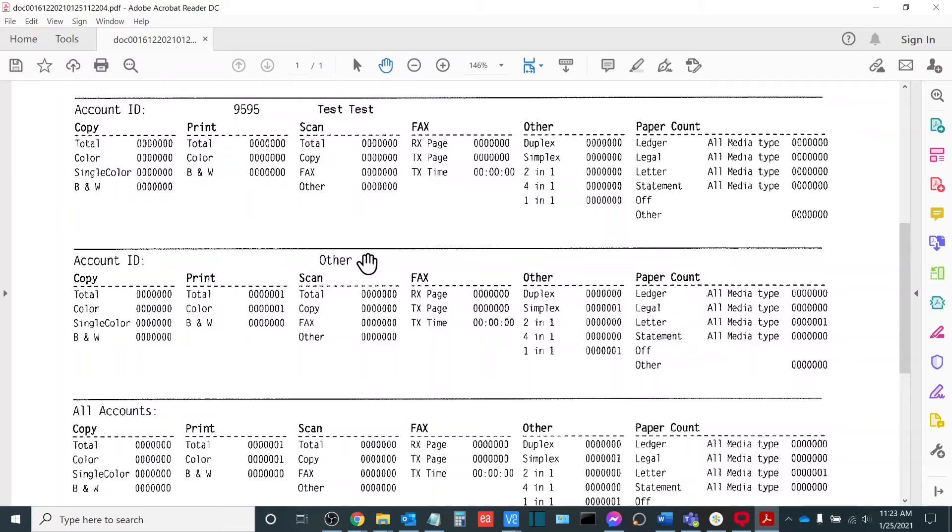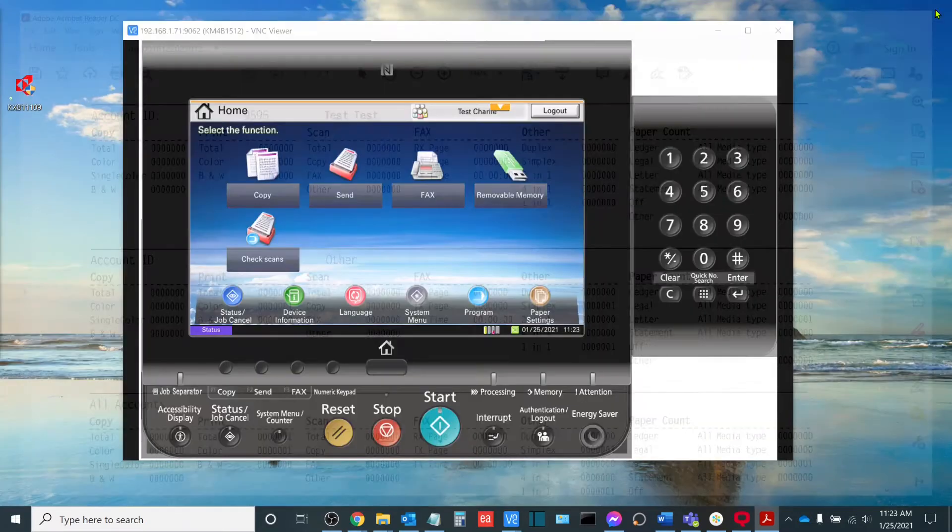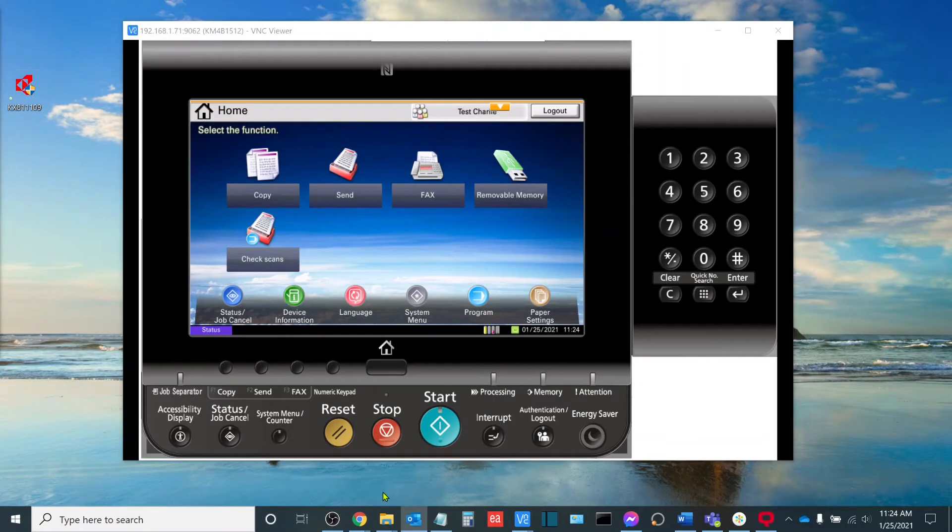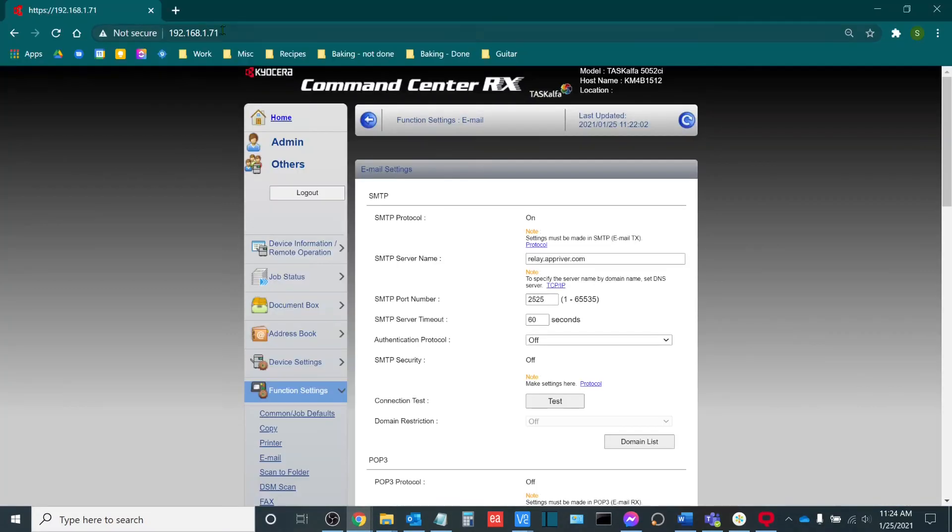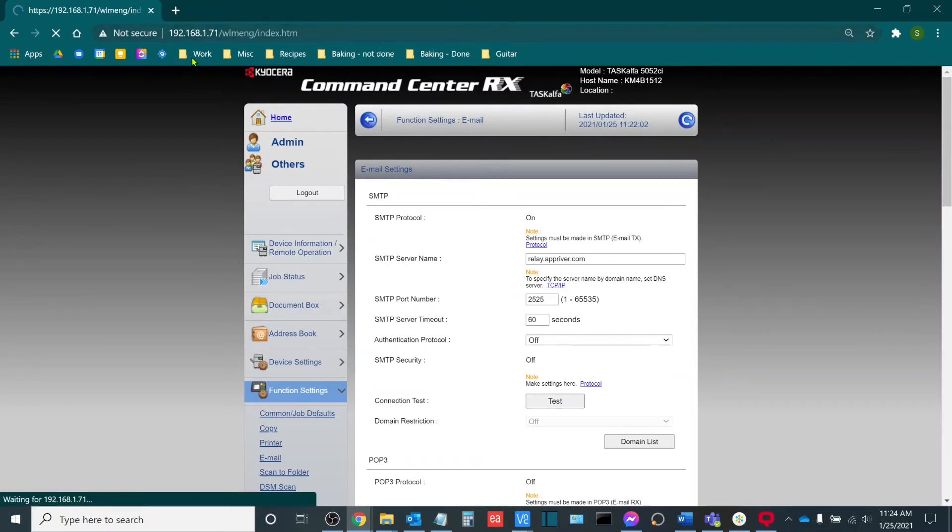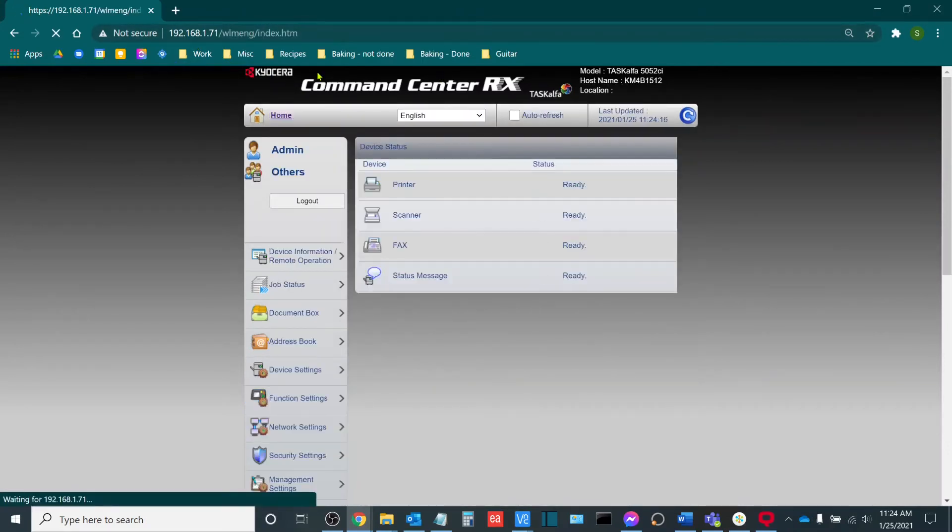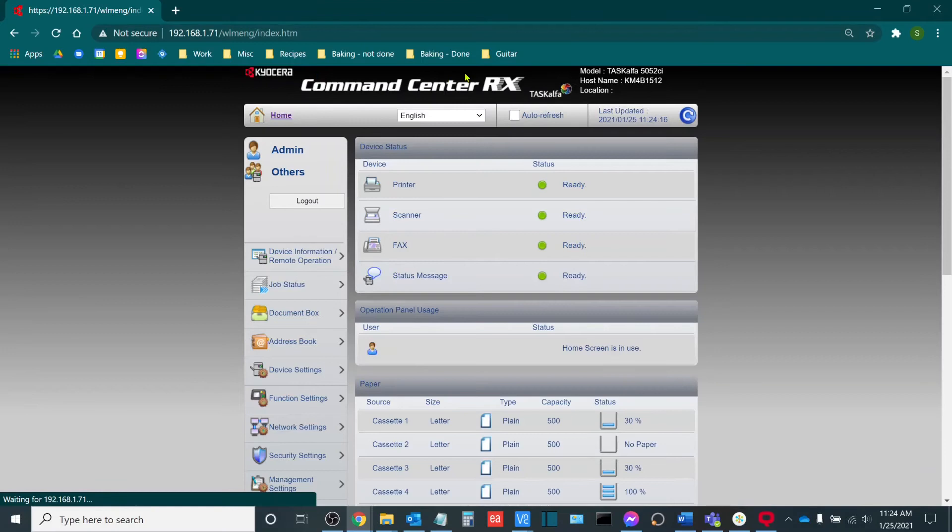So once you have all of the counts that you need here, the next thing that we can do is reset the counters on the machine. In order to do this, we will need the printer IP address. If you're unsure of what the IP address is or how to find it, please see our video on locating the IP address of your Kyocera Task Alpha. So I will enter the IP address as a web browser here. It'll take me to the command center RX.